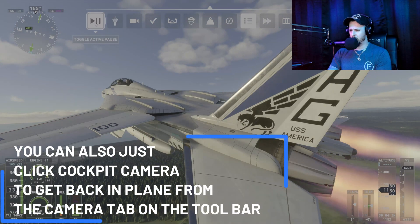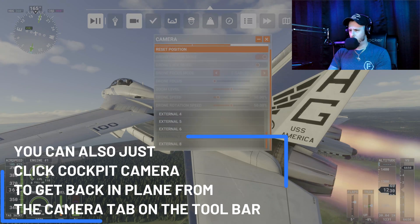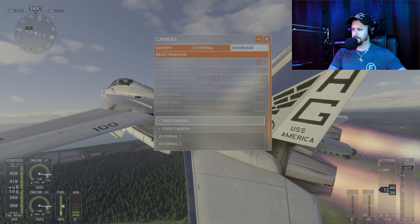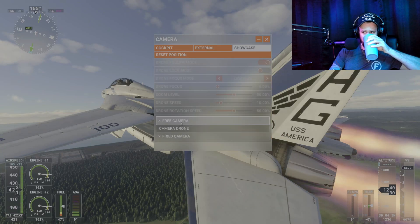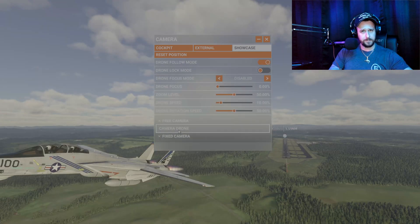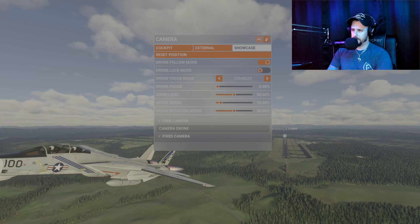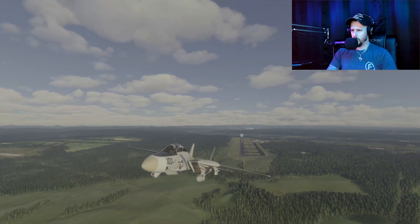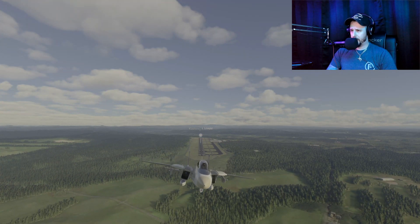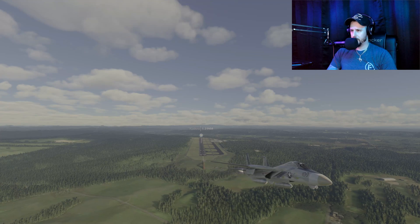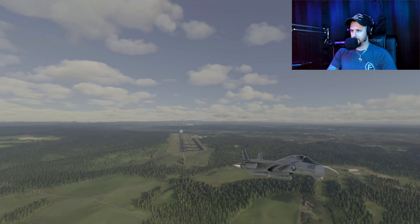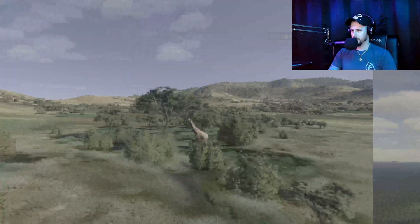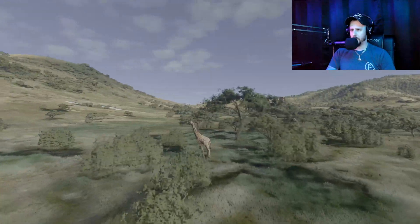You can get a cool takeoff shot like this right here — hit quick pause, go into drone mode, and you can get a lot of really cool pictures and thumbnails. Just check this out — super cool. These are some of the things I like to do.